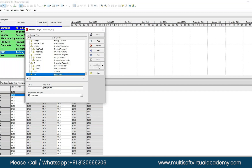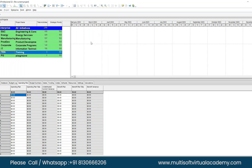You can use the arrows on the right side to move your EPS up and down based on your requirements. You can also move it inside another node. Once you're done, hit Close. You can see the two EPS nodes are added.